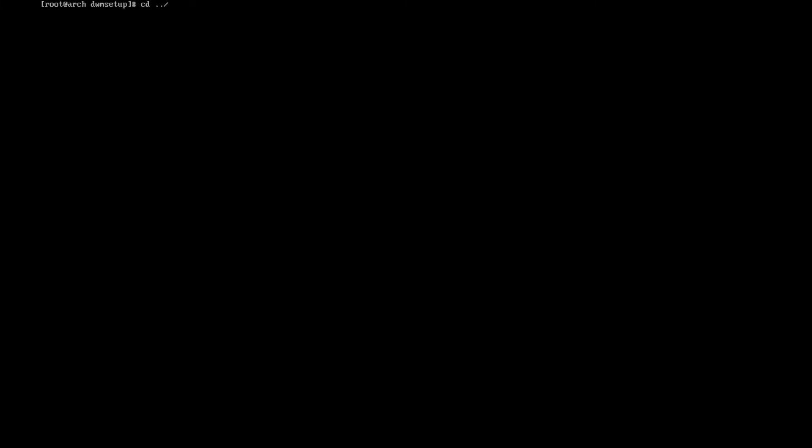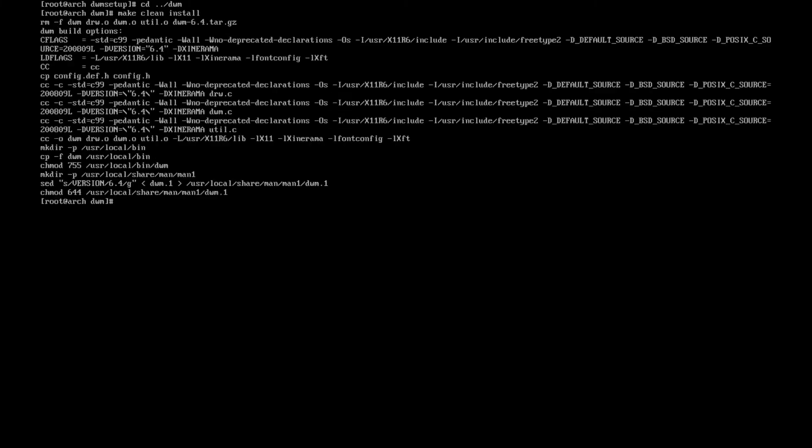cd into dwm and all we need to do is just make clean install. As we can see here, it worked, no errors at all, which means it worked and we have a working desktop environment.